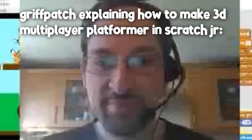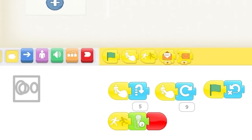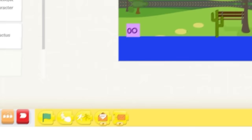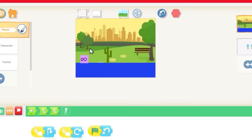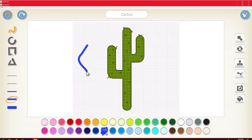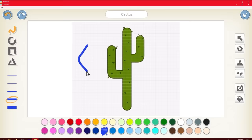Watch Griffpatch make a raycasting tutorial in Scratch Jr. Imagine he does. It's not playing my death block. Why is it not playing my death block? It is. That's so weird. Let's put two cactus. First, let's shrink this. Let's just draw a spike then. You got me Scratch. You got me.